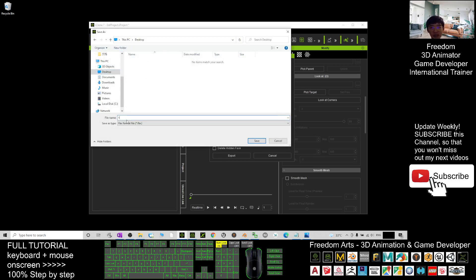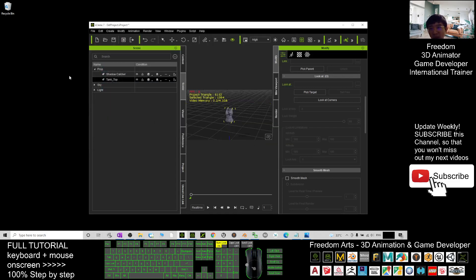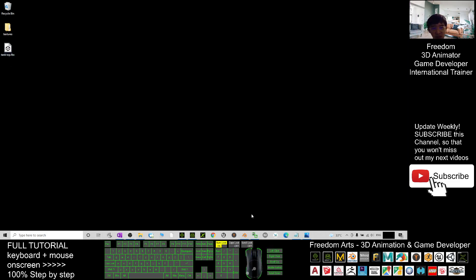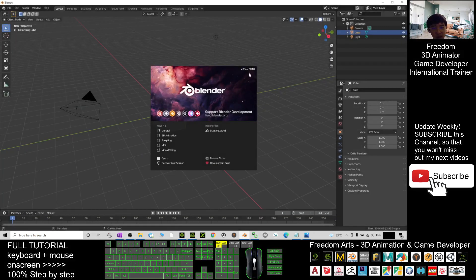Export on my desktop. I will just name it as tank top. This is just a demo. I click save and it will save as an FBX file. This is the FBX file that's ready for you to import into Blender.